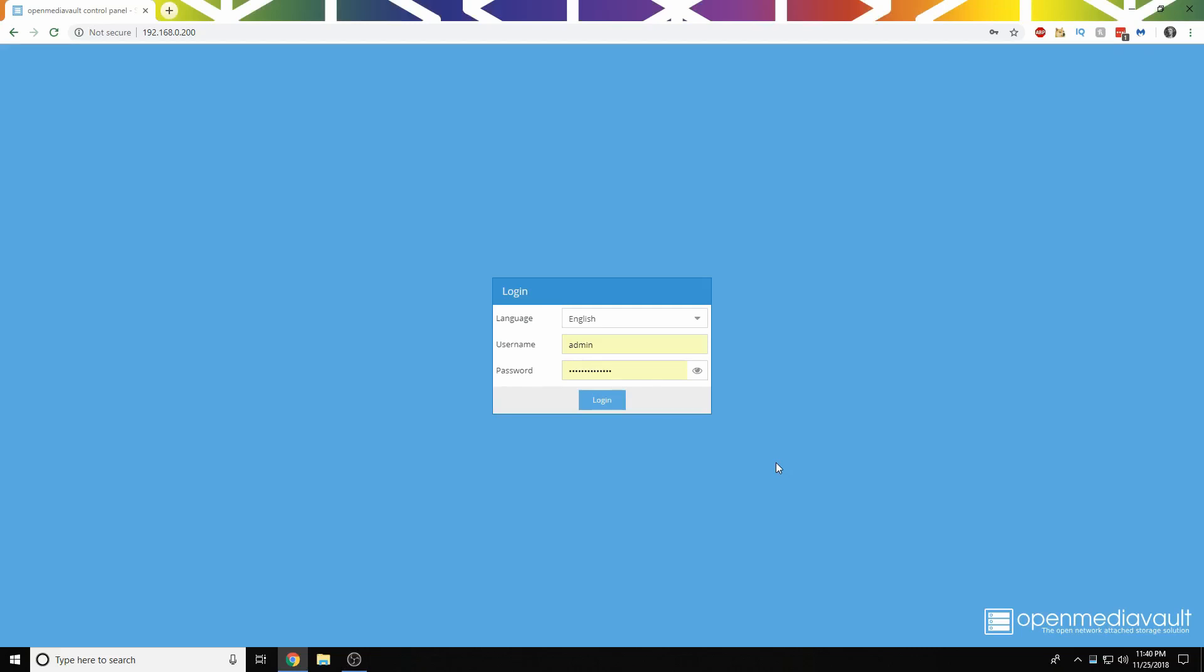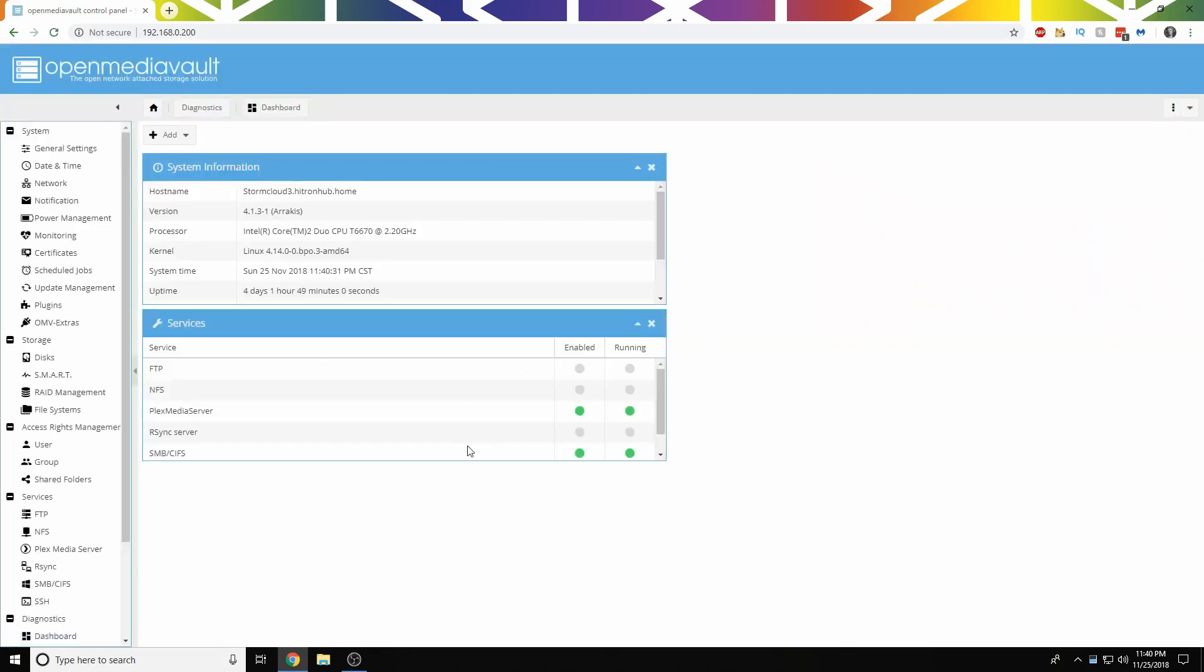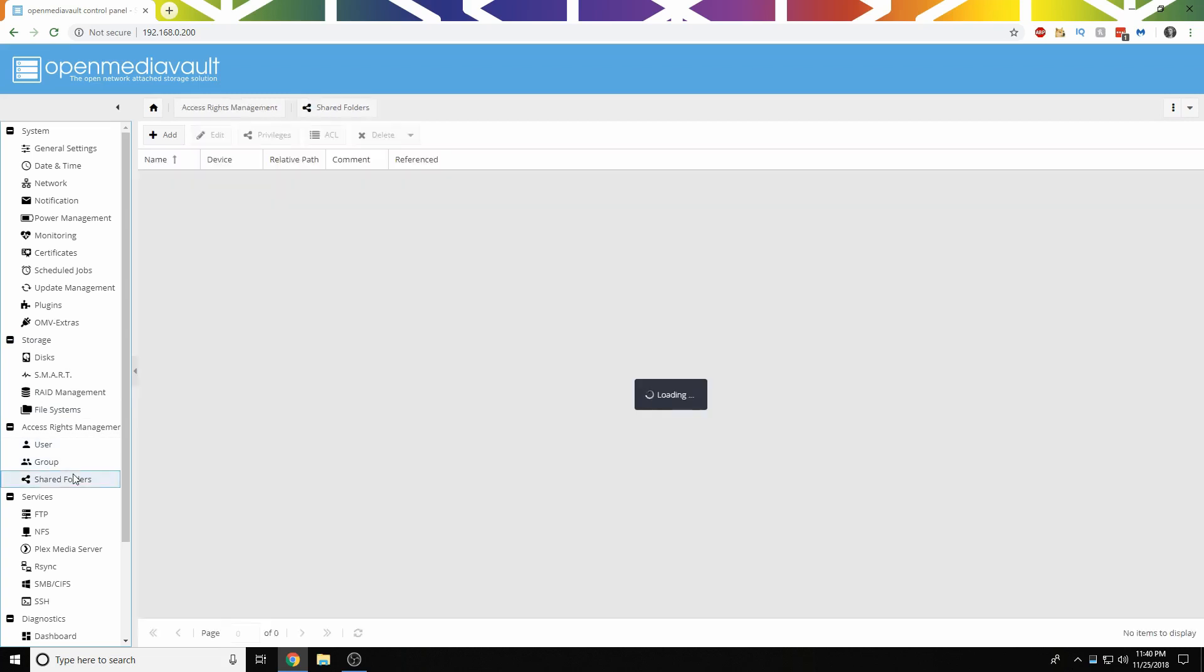First, navigate to your OpenMediaVault dashboard, homepage, whatever you want to call it. Log in, and then head down to Shared Folders.